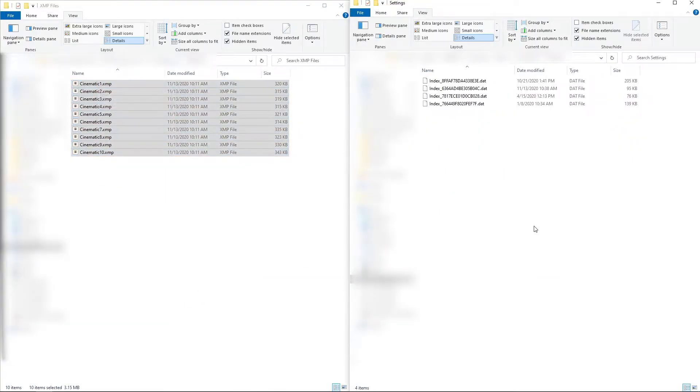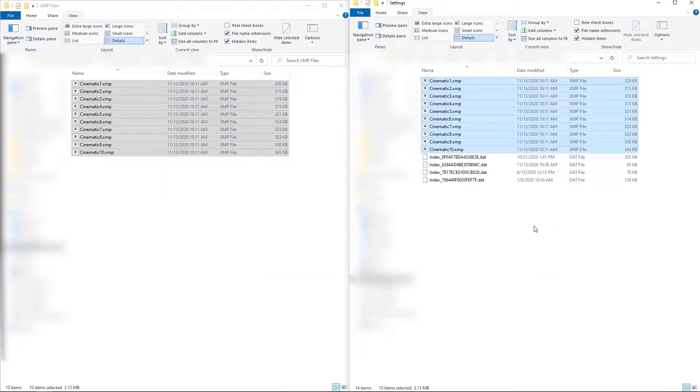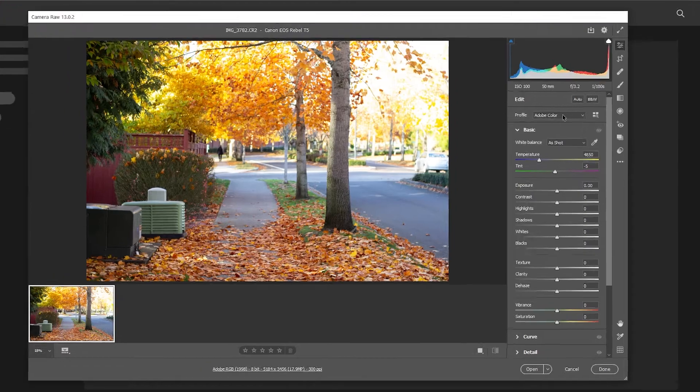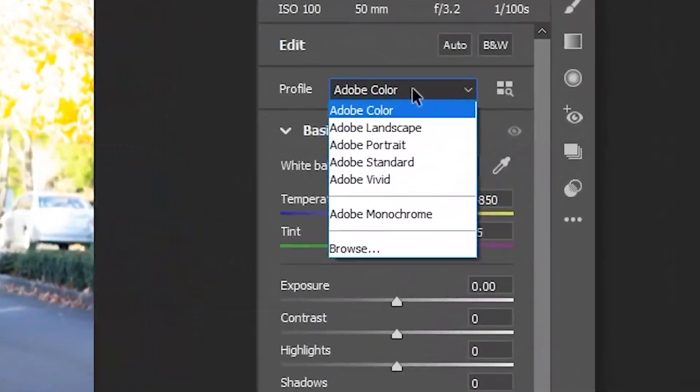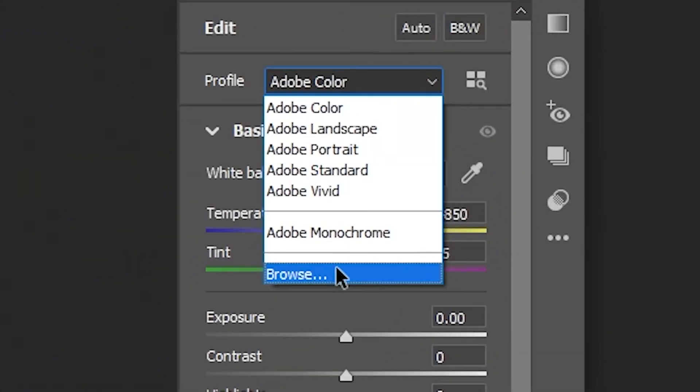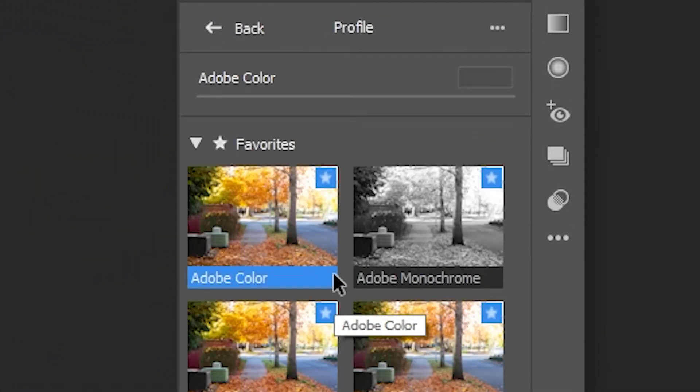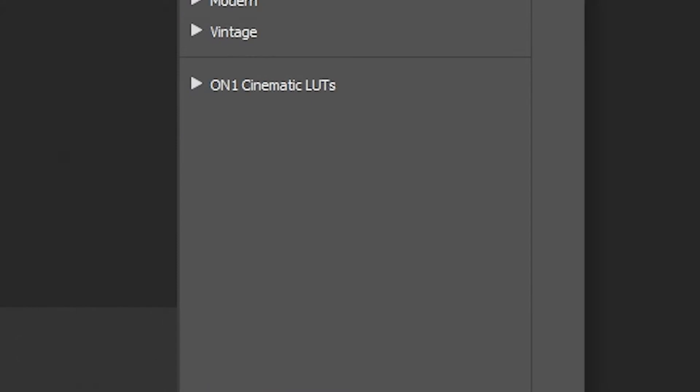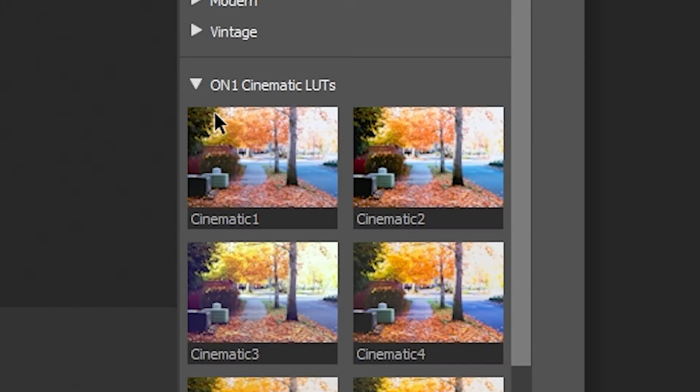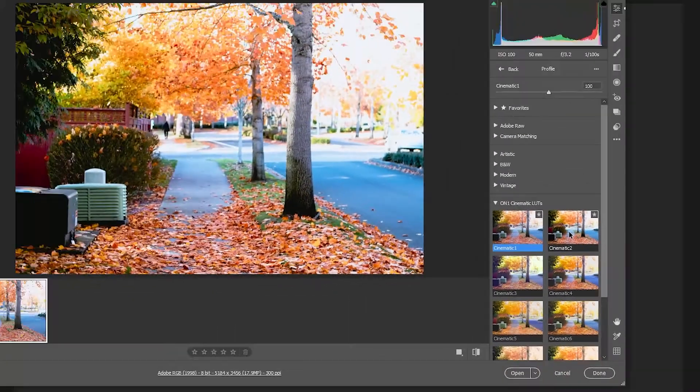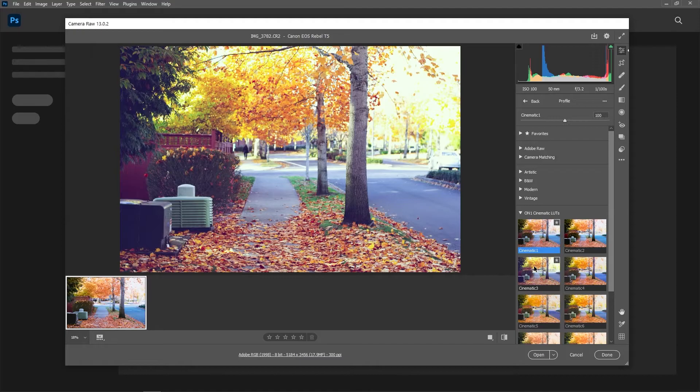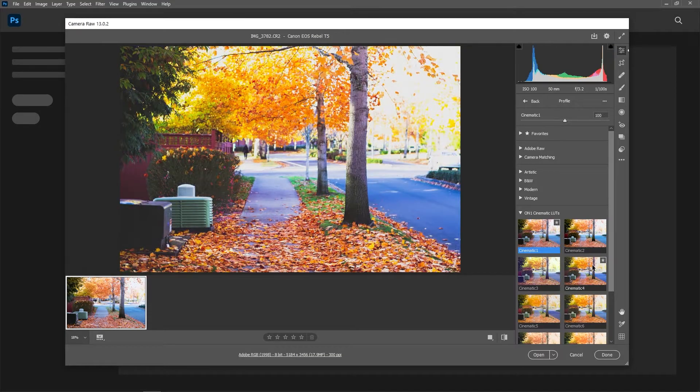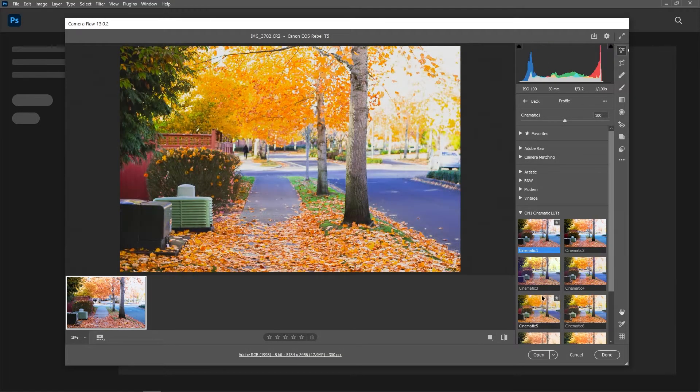Open up a raw photo in Camera Raw, then go to Profile, then Browse. You'll see your new LUTs at the bottom of the screen organized into folders that were determined by the XMP files information. Now you can expand that folder and apply any of the LUTs that you've added.